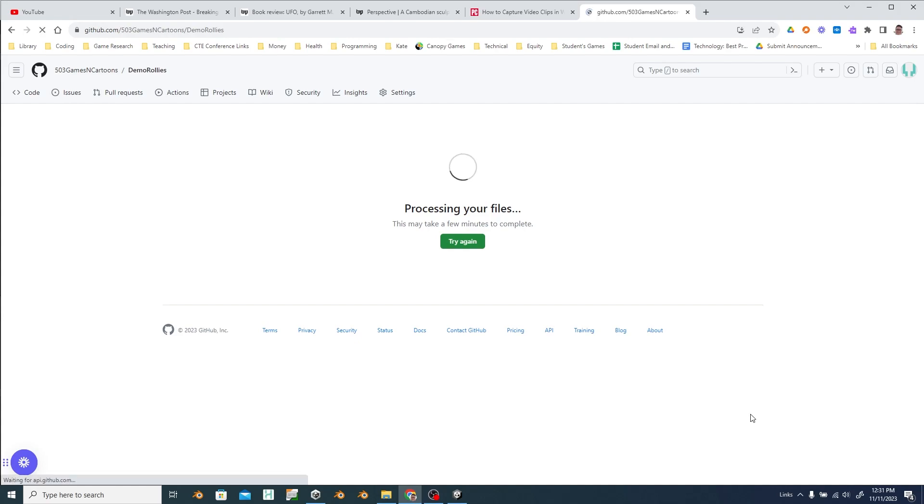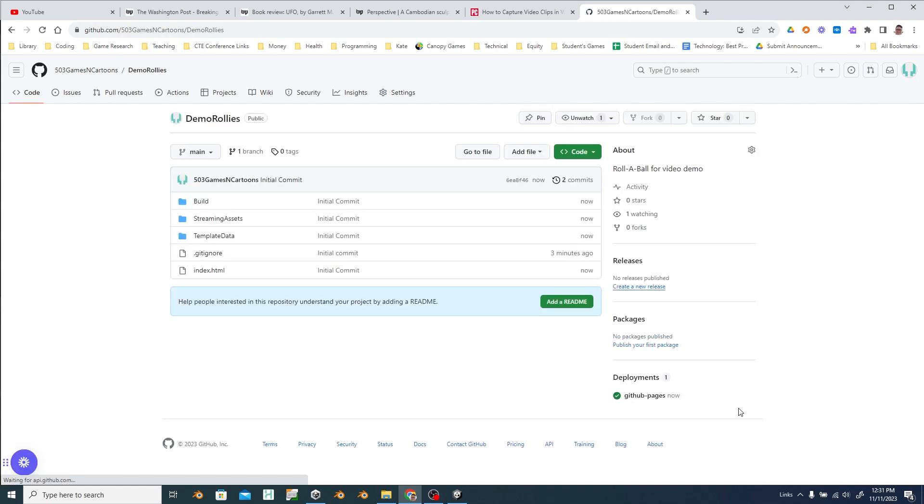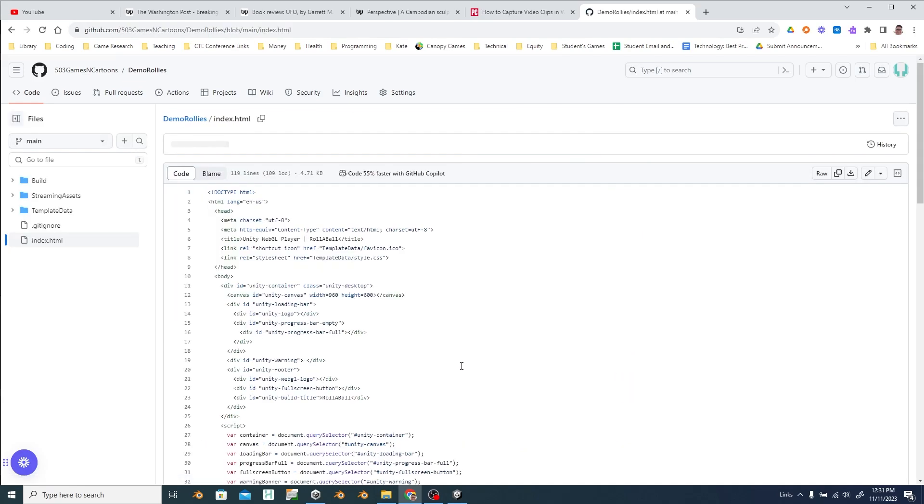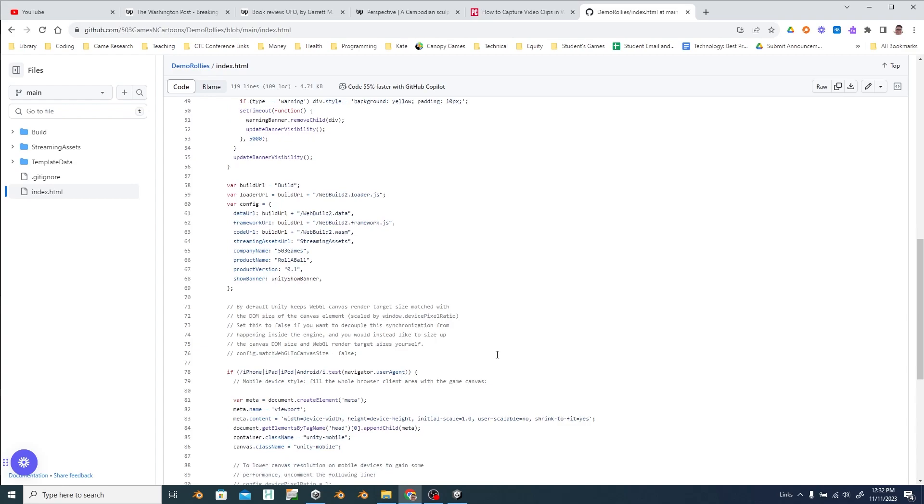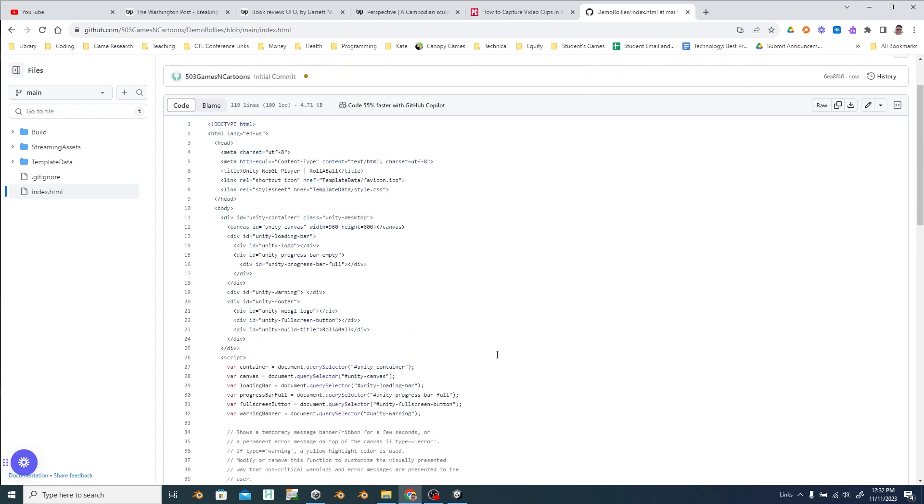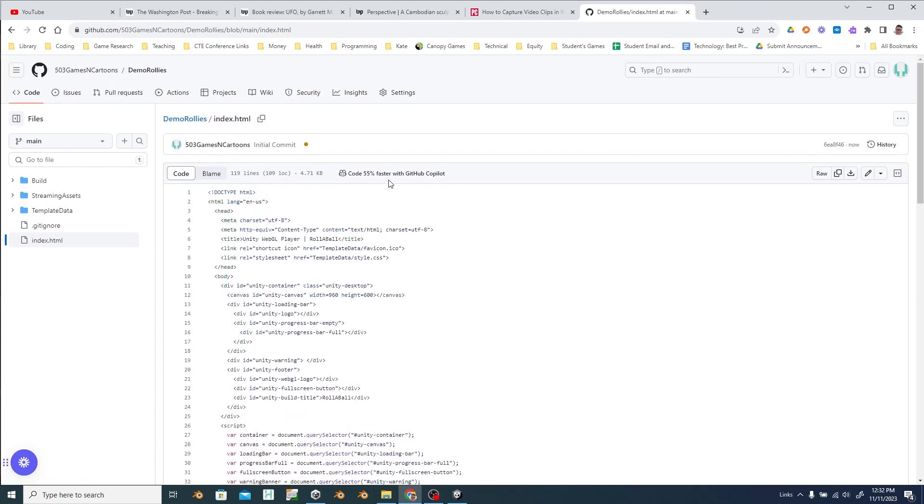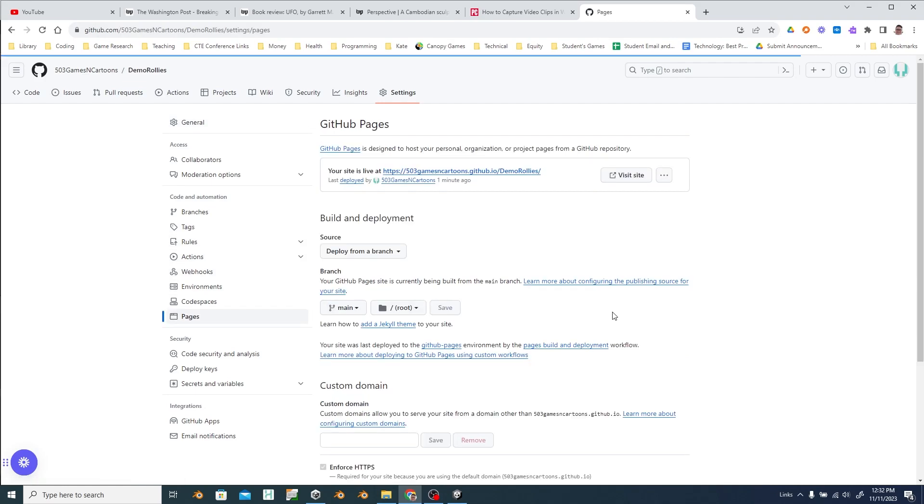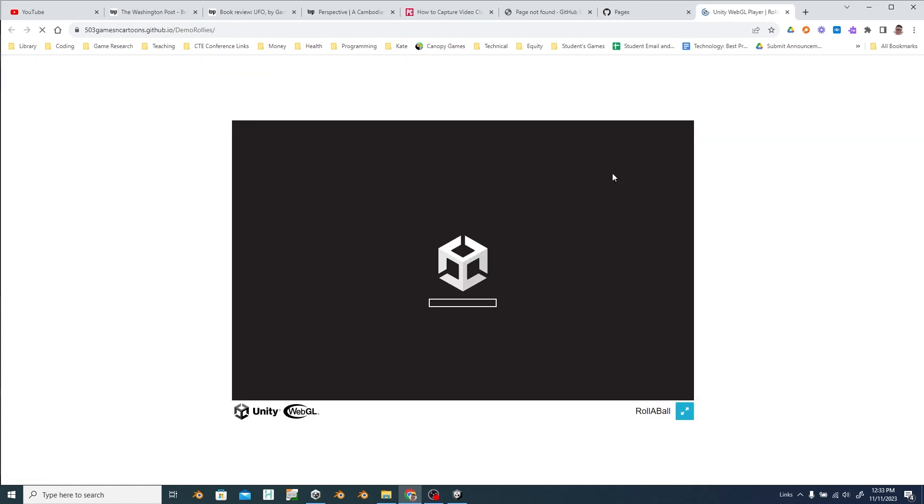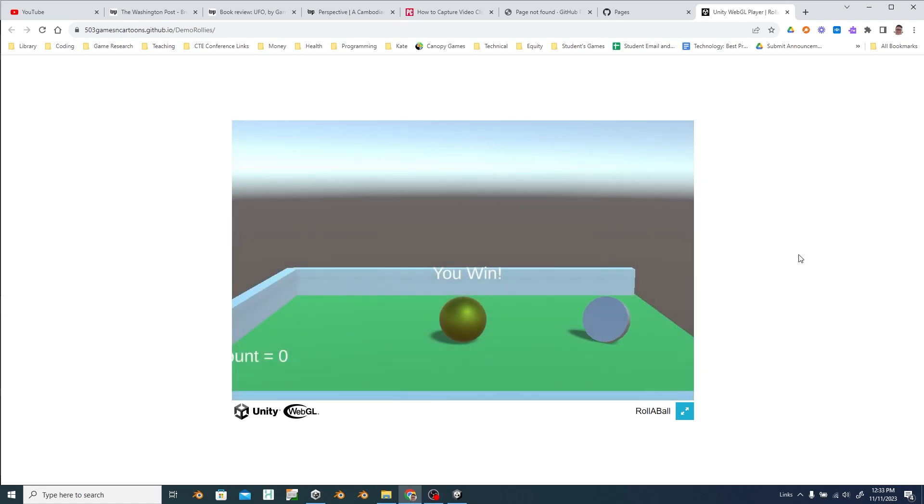So then it processes them. It might take a second for the processing to happen. Here's the code for that website. But to get to the actual page you can jump into your settings. Go back down to that pages part. And there's the URL for your site. So if you click on it.